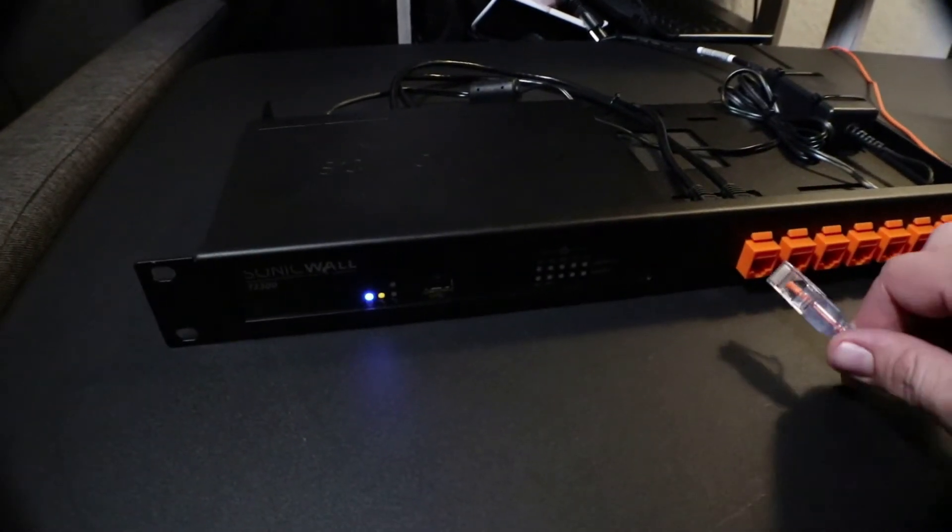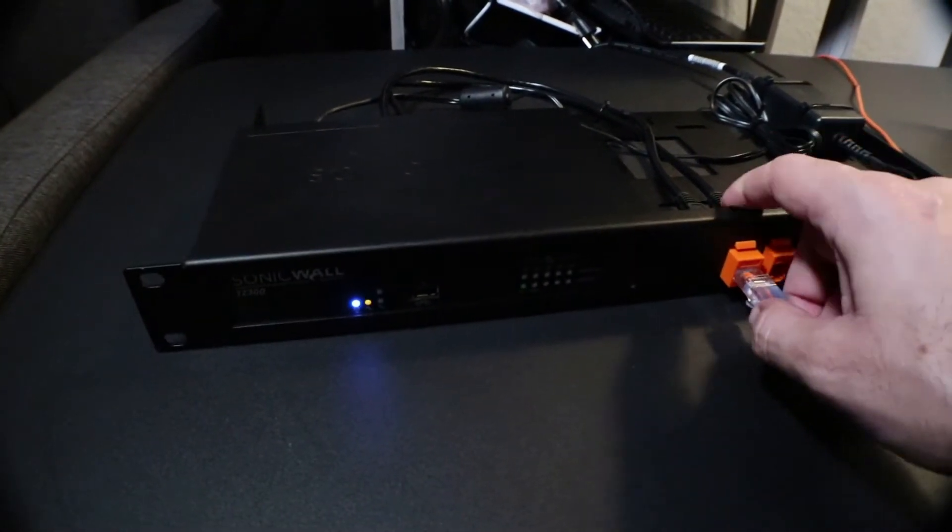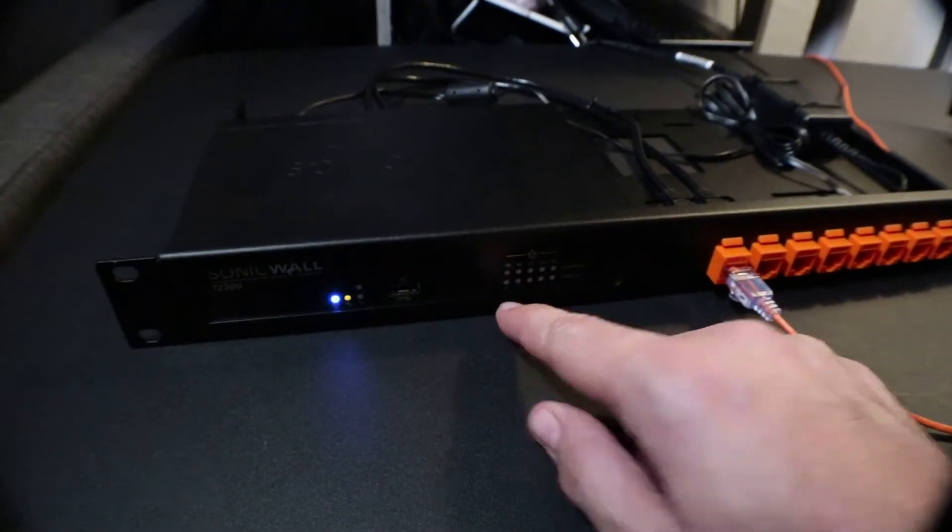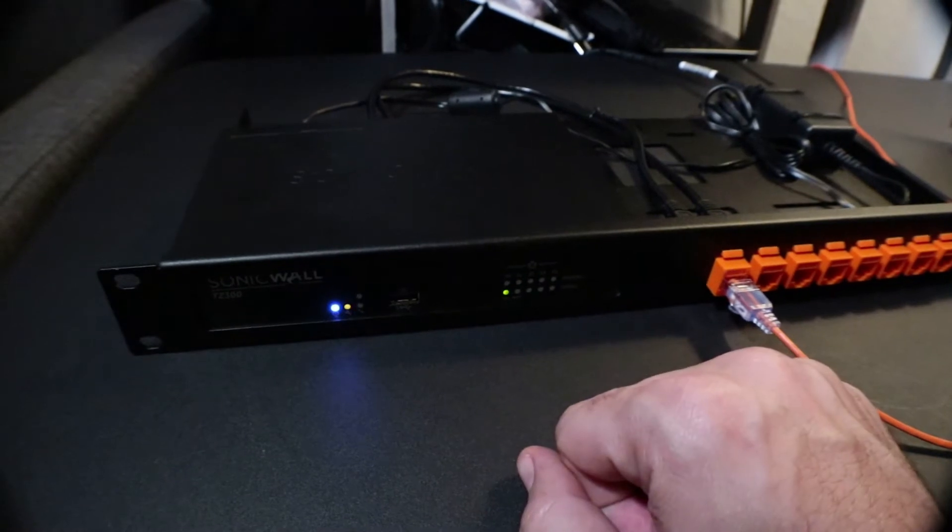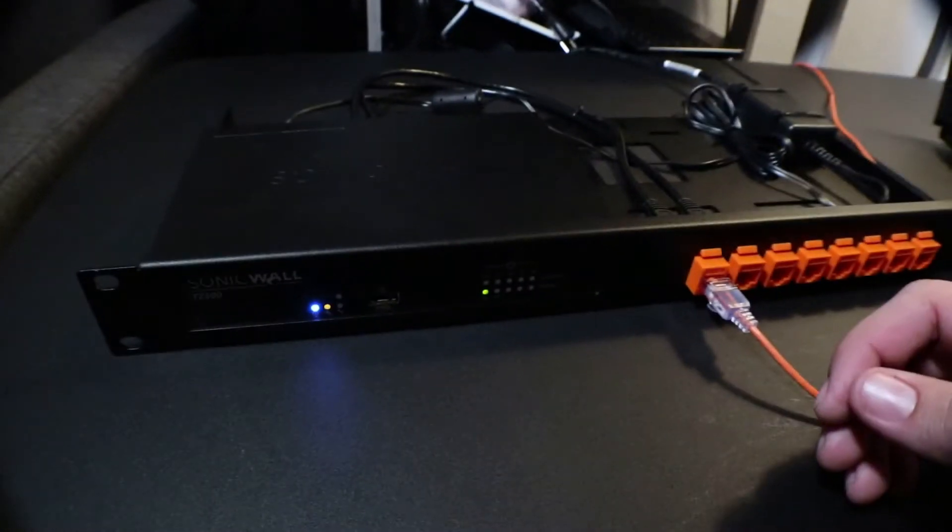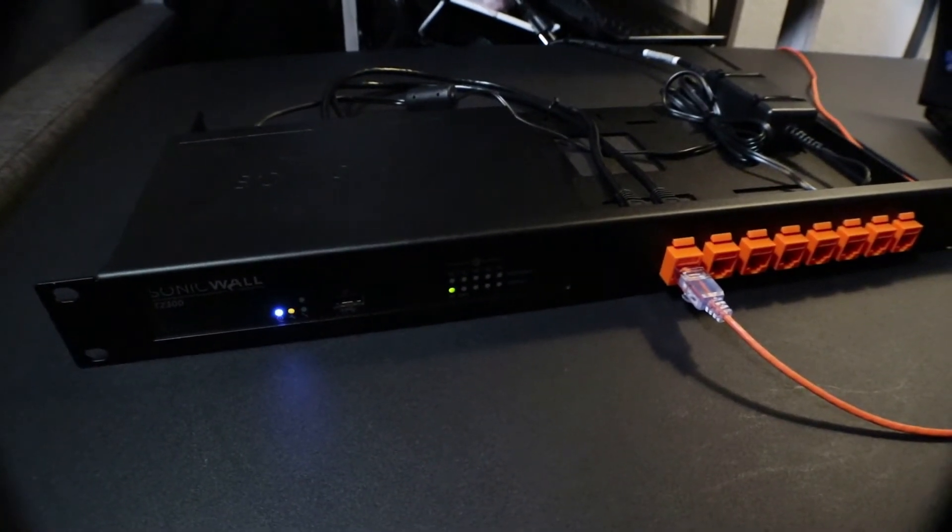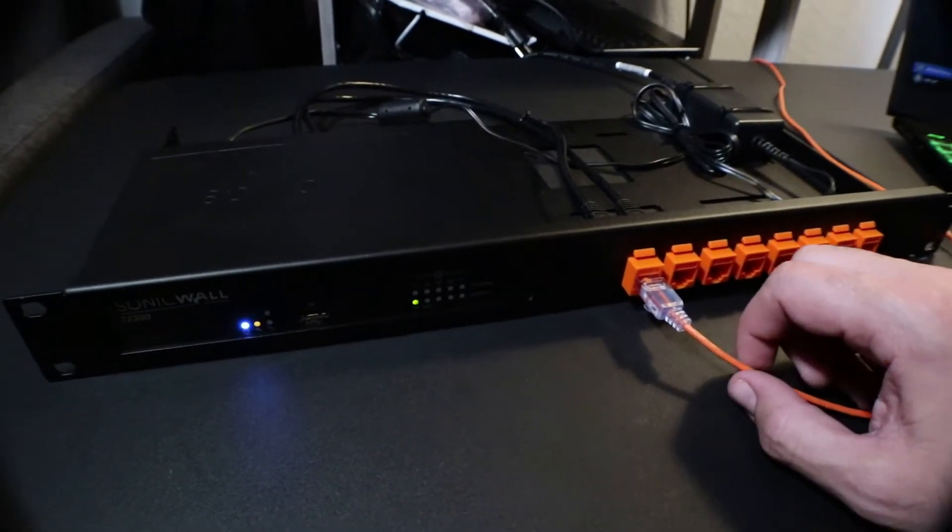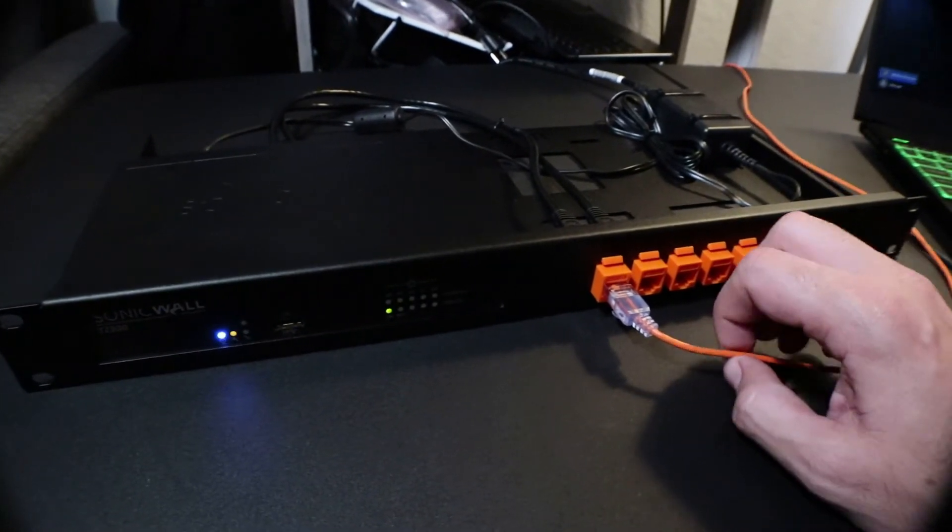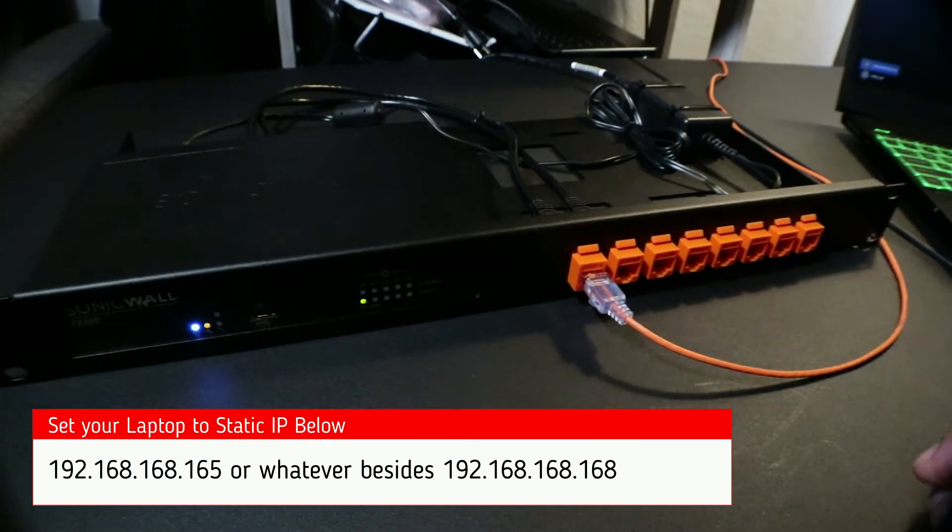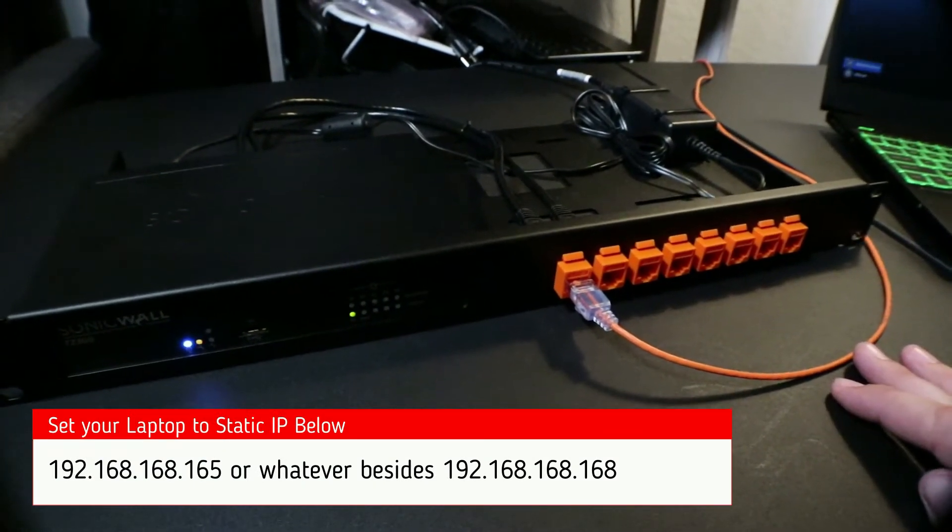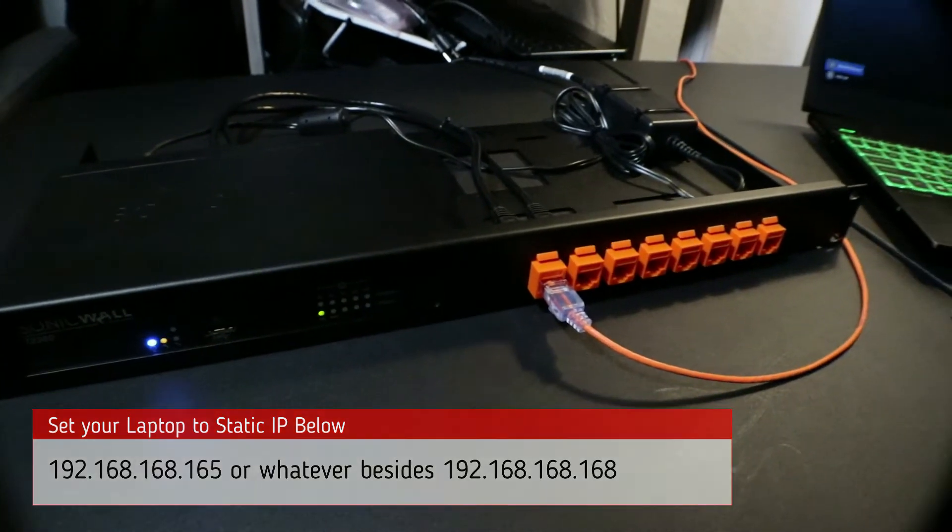Port zero X. You should get a LAN active port now. You're going to want to set your IP address from dynamic to a static IP on your laptop, which we're going to do here in a minute. You're going to access 192.168.168.168, so you want to set yourself with an IP address like 192.168.168.165 or something other than .168.